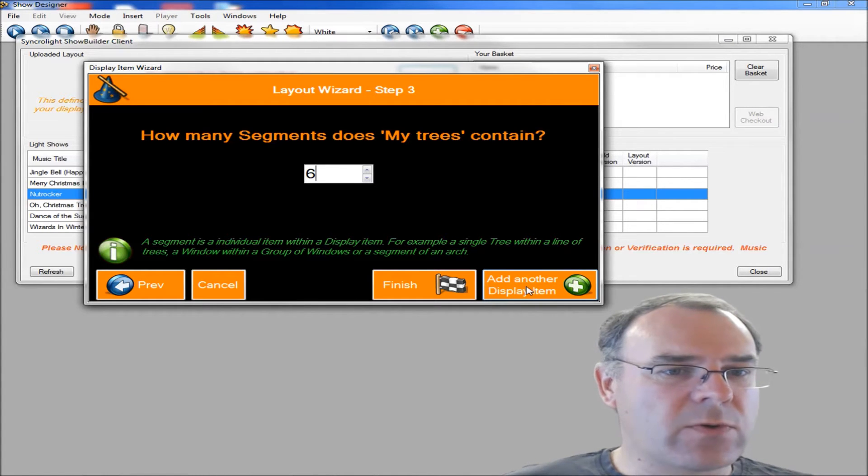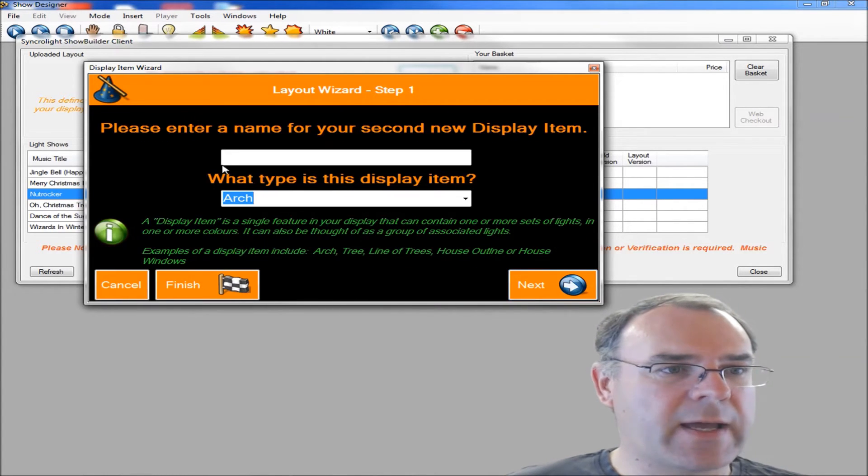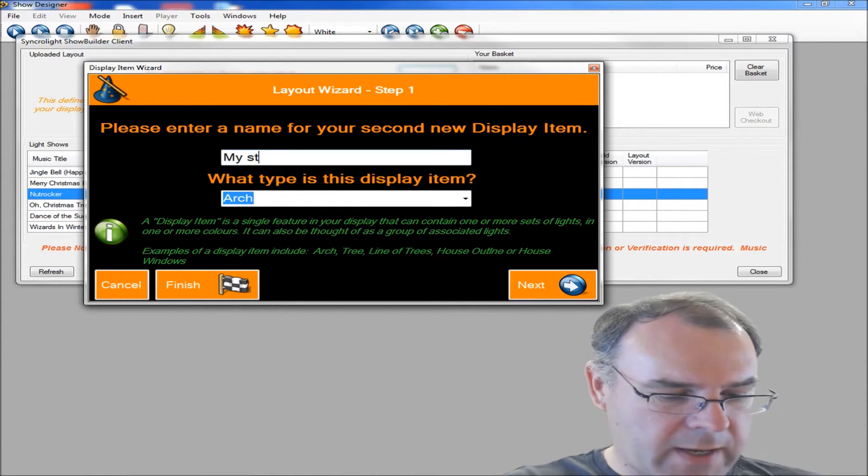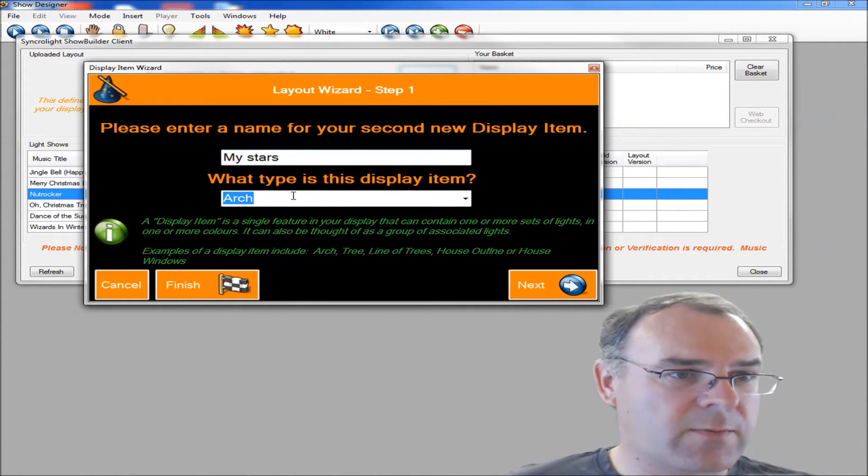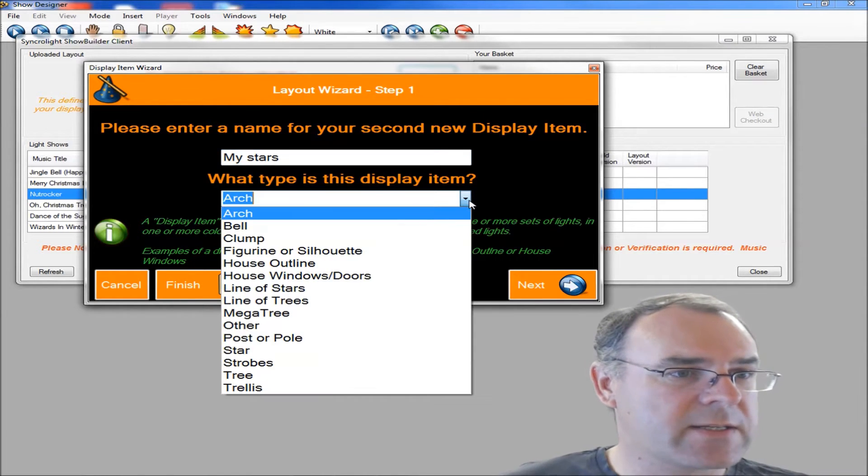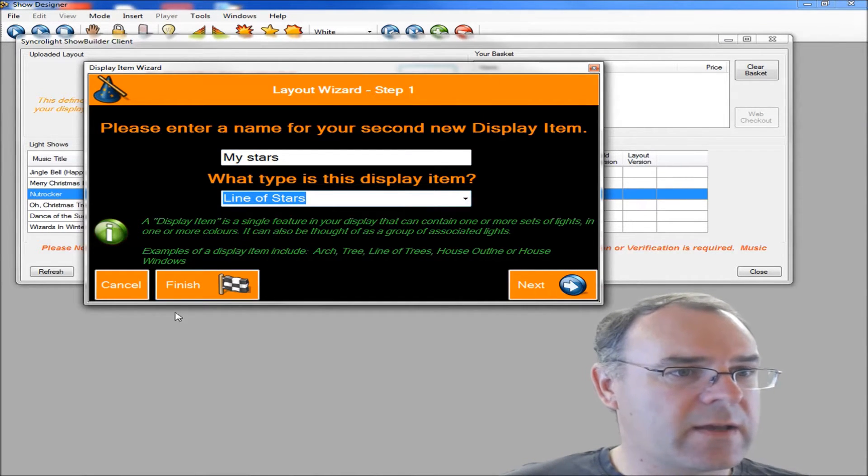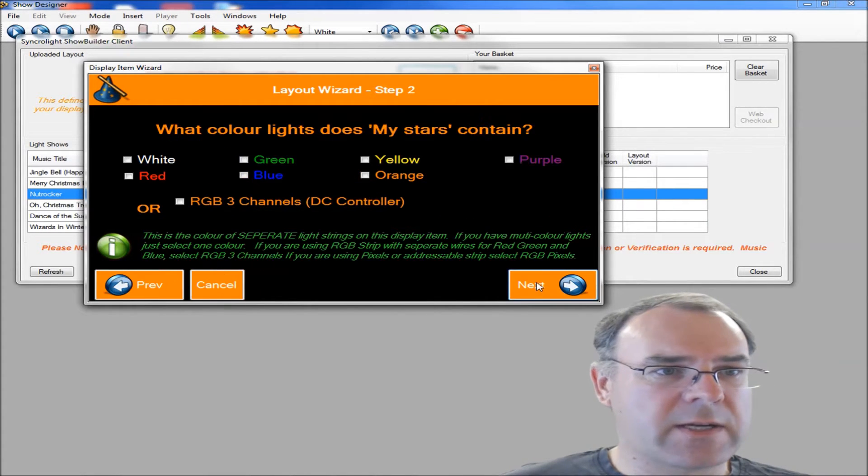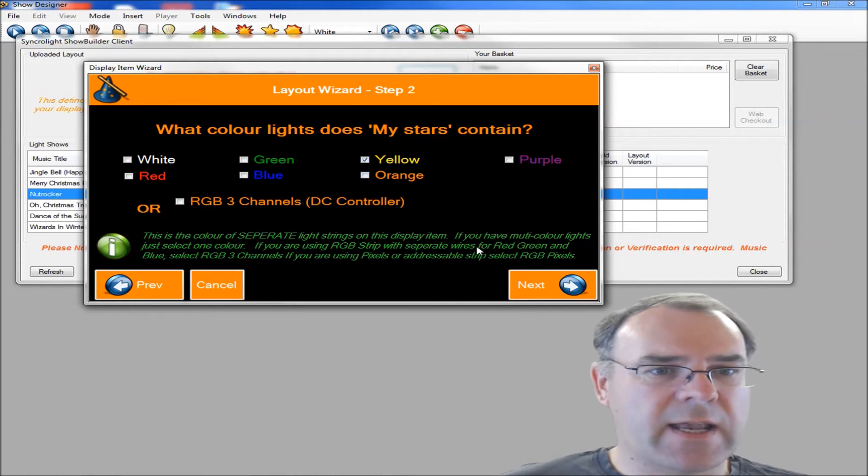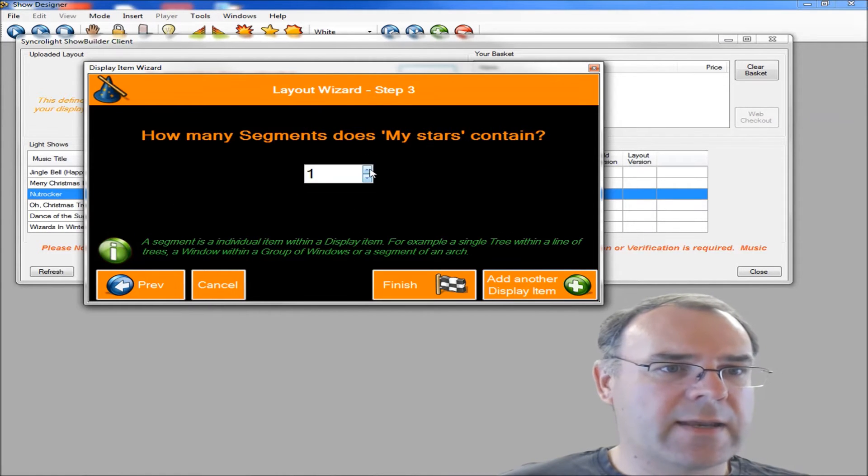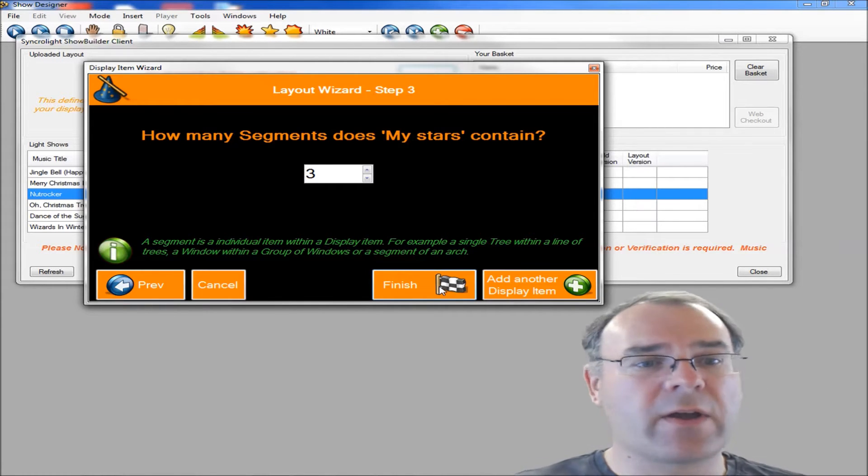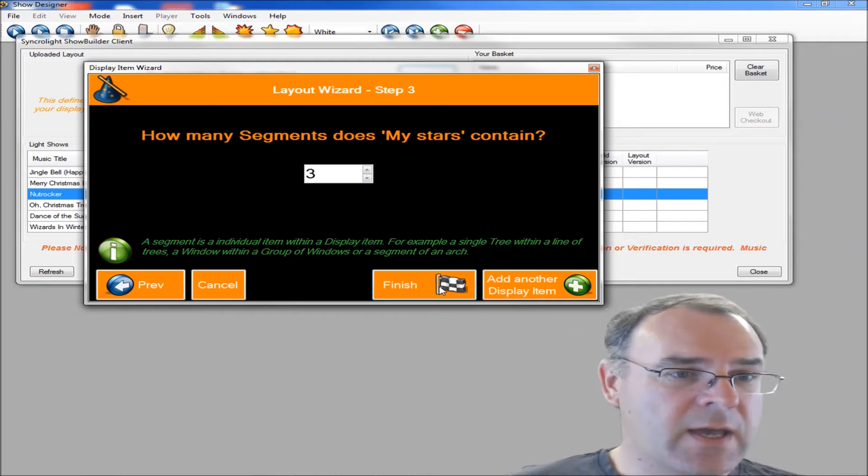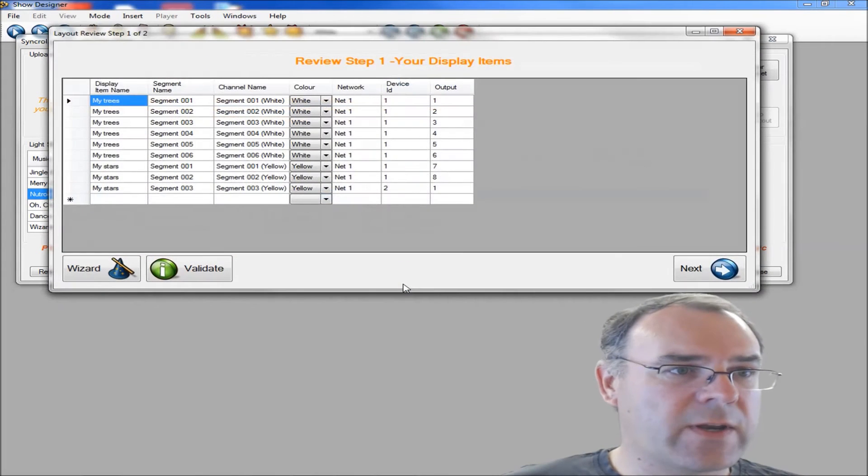Next we'll click on the add another display item. Now I'm going to create one called my stars. I'm going to create a couple of stars. So I'm going to call it my stars, line of stars, have the stars in yellow, and I'm going to have three. Then I'll click on finish. You can carry on adding all your other items. And then when you've done, click finish.